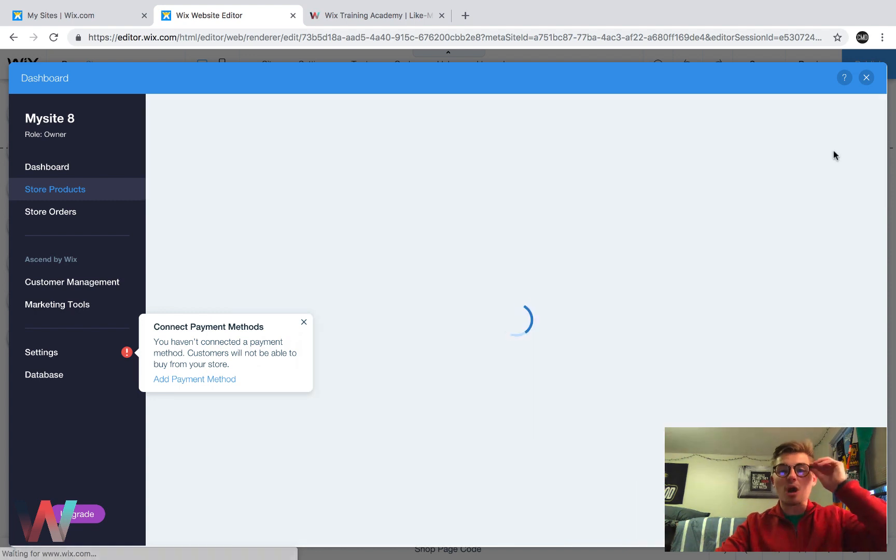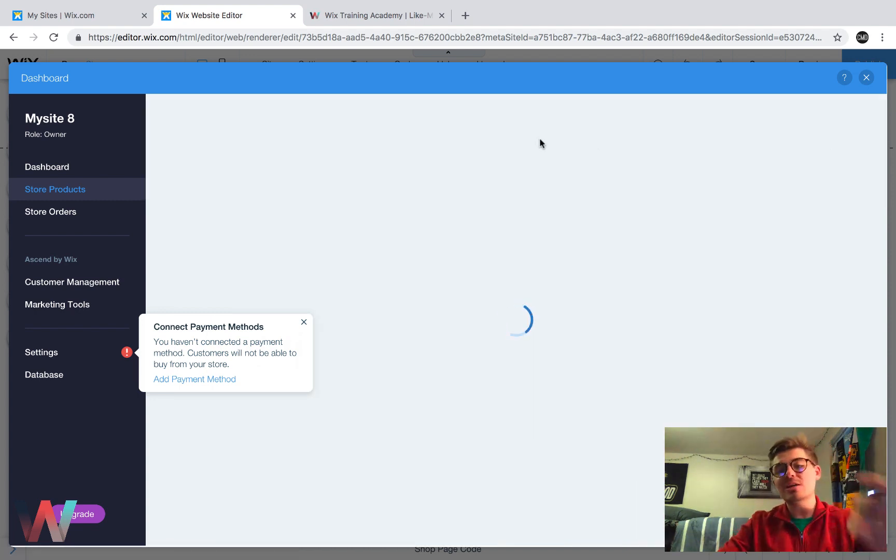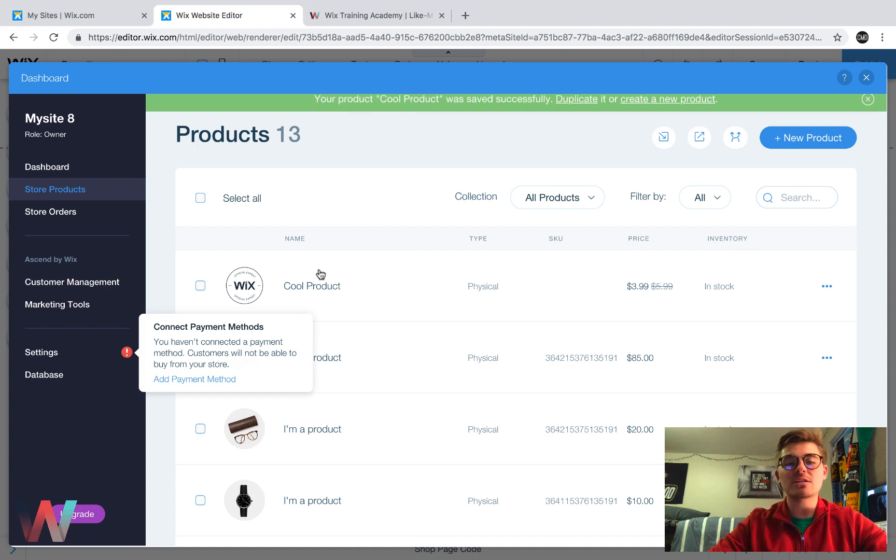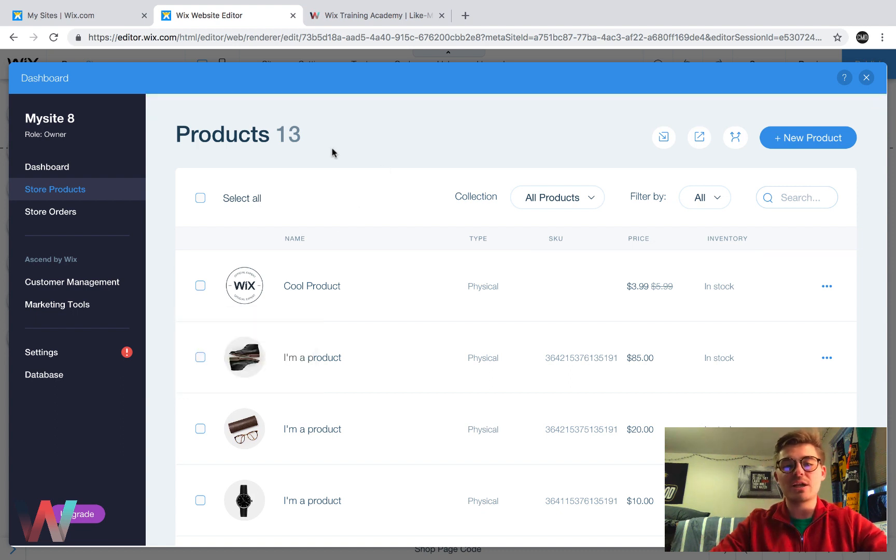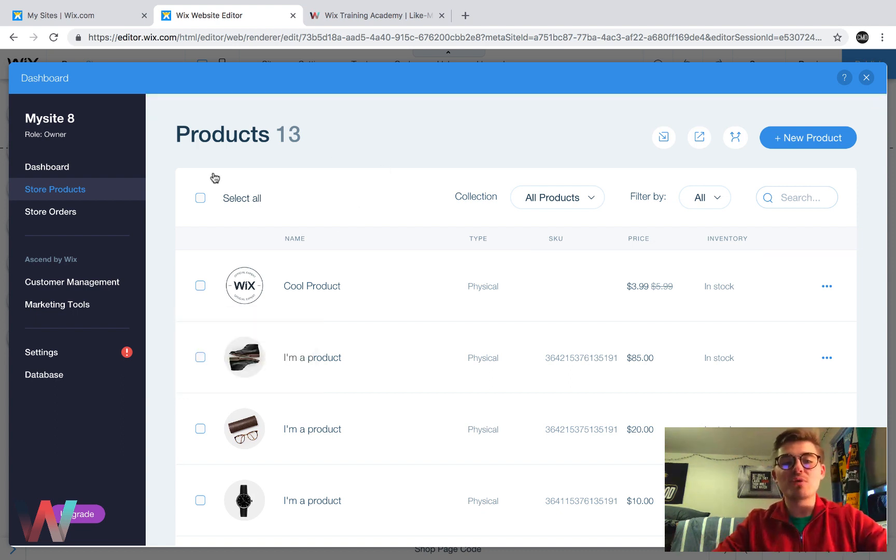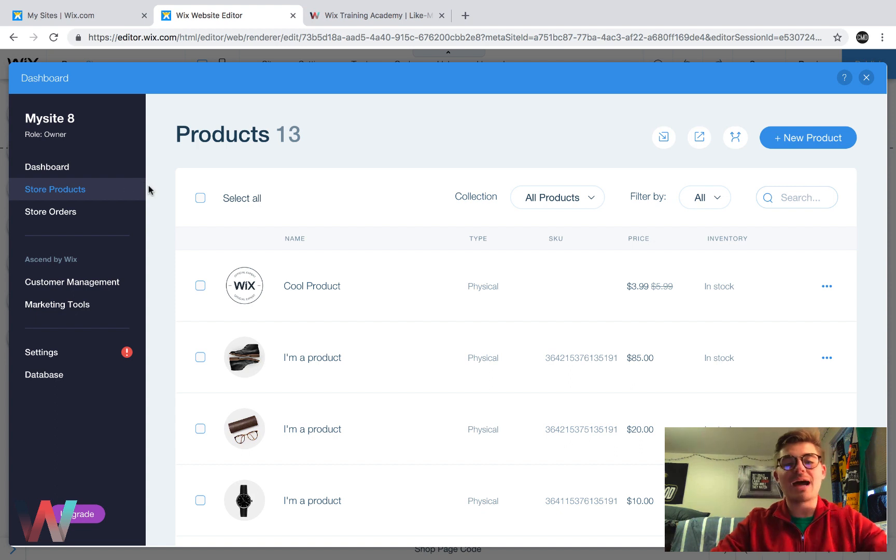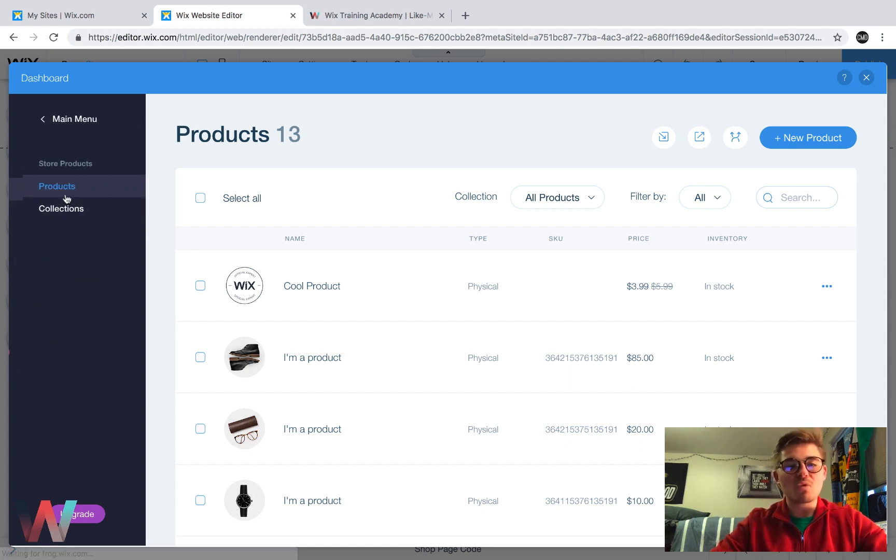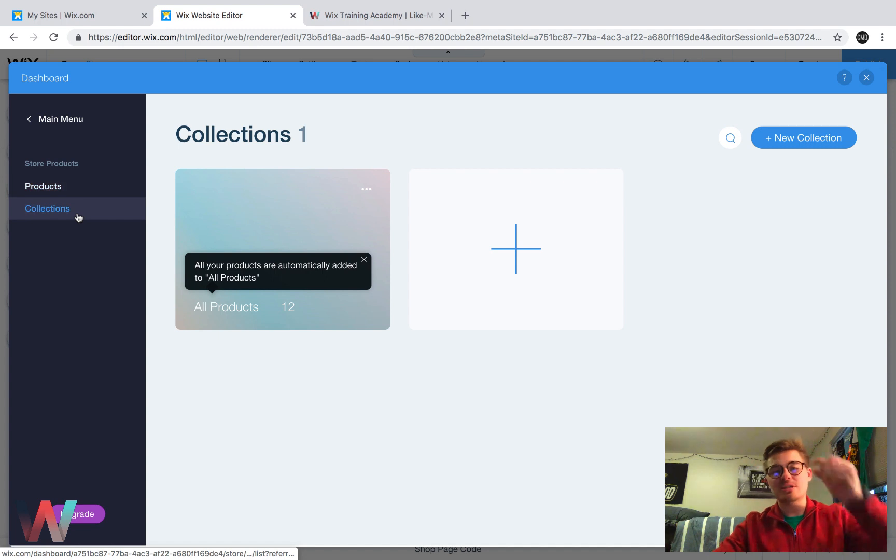So guys, that is our product rundown. We would then click save and it would take us back out to our products display here. The next thing I want to show you briefly, which is not as complicated, I should say is, if we go to store products collections.